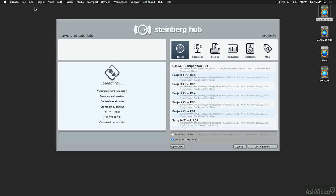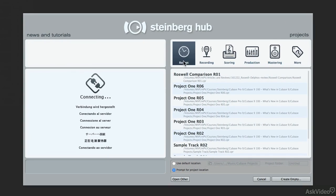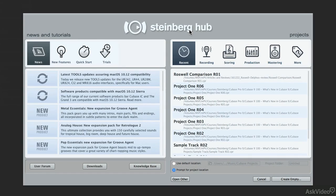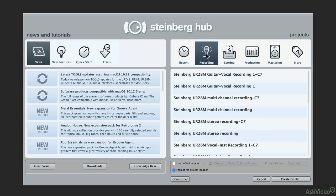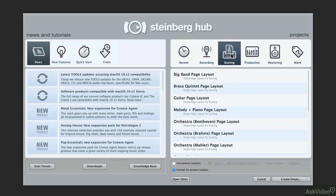When I get here, we can see six different tabs across this window in the Steinberg hub and you could choose from recent projects or you could choose any of the templates in the recording or scoring tabs.